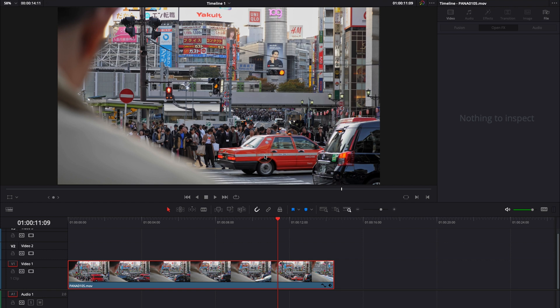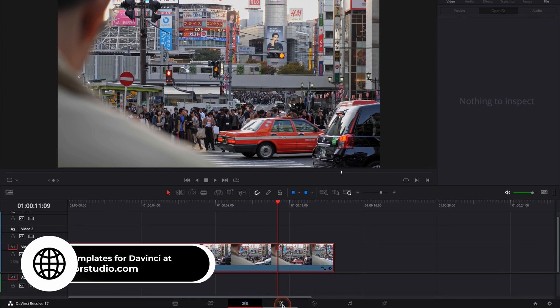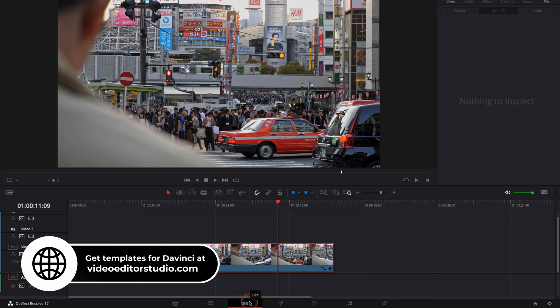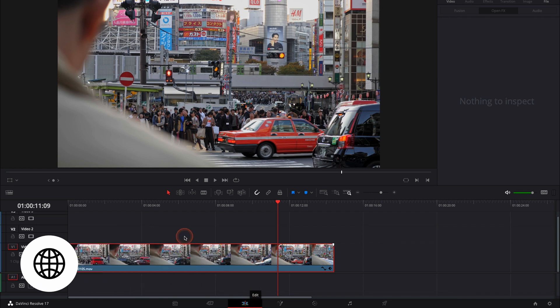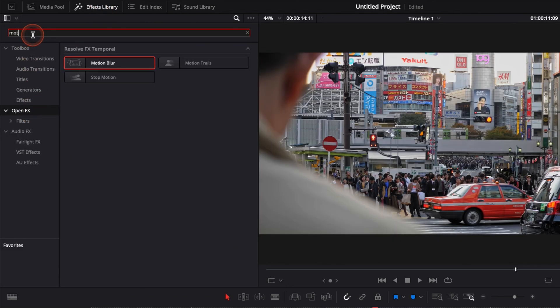To do that, usually I would have to go to the fusion page, but now I can do it directly in the edit page with the latest version of DaVinci Resolve, and to do that it's very simple. We're gonna go over to the effect library, down to open effects, and here I'm just gonna go with motion blur.